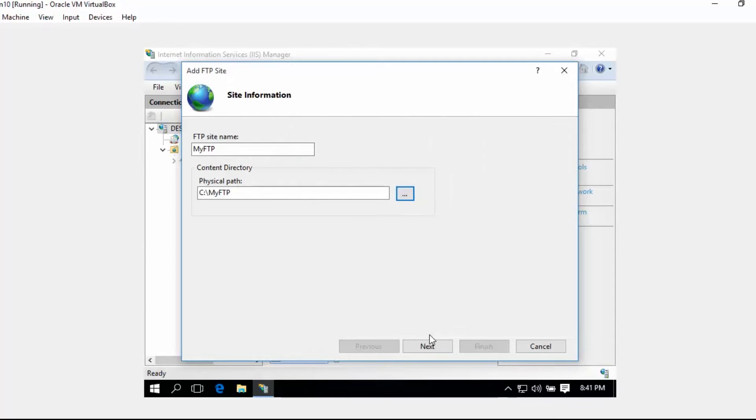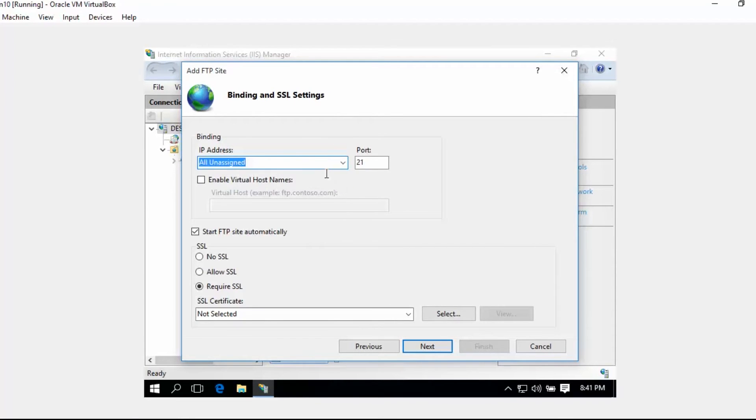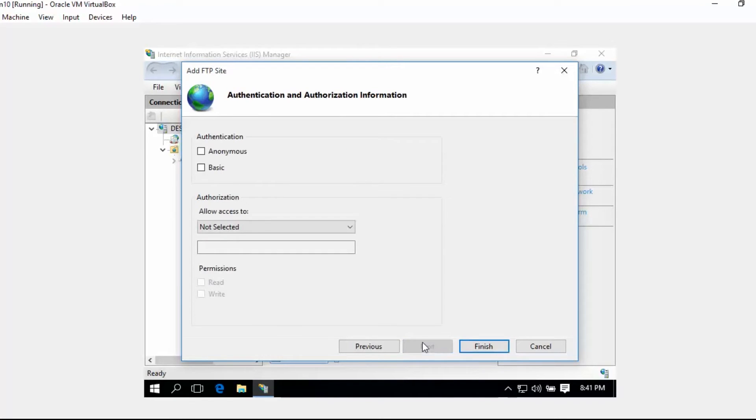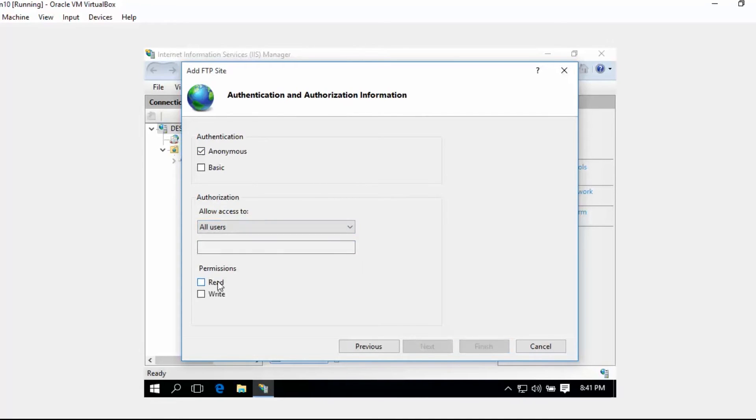Click Next and then for IP address, All Unassigned, which includes the localhost 127.0.0.1. We don't have SSL, so let's click No, then click Next. Select Anonymous and All Users, and then Read and Write.